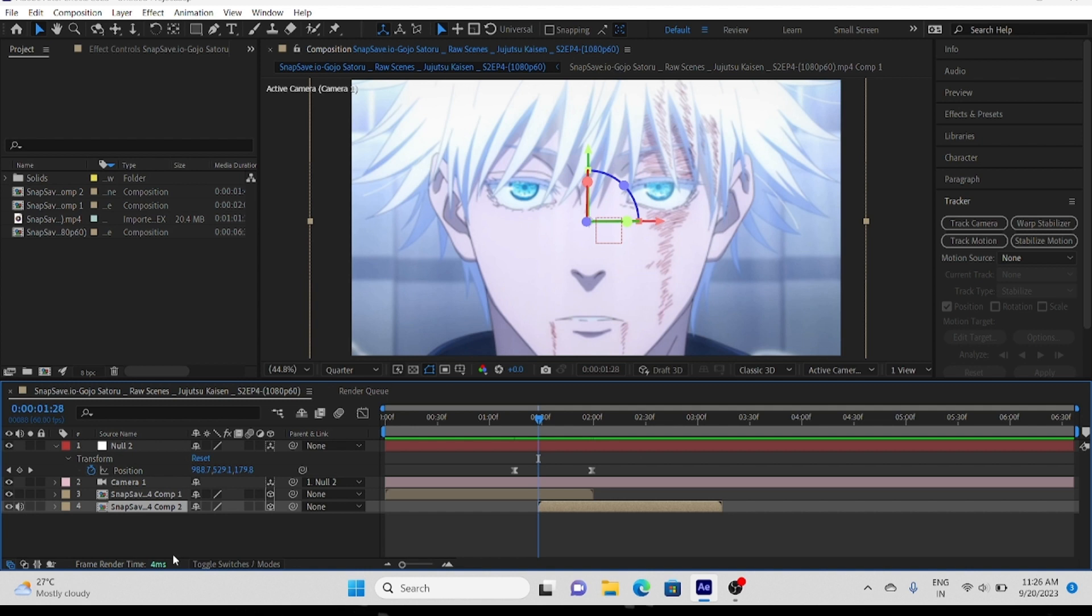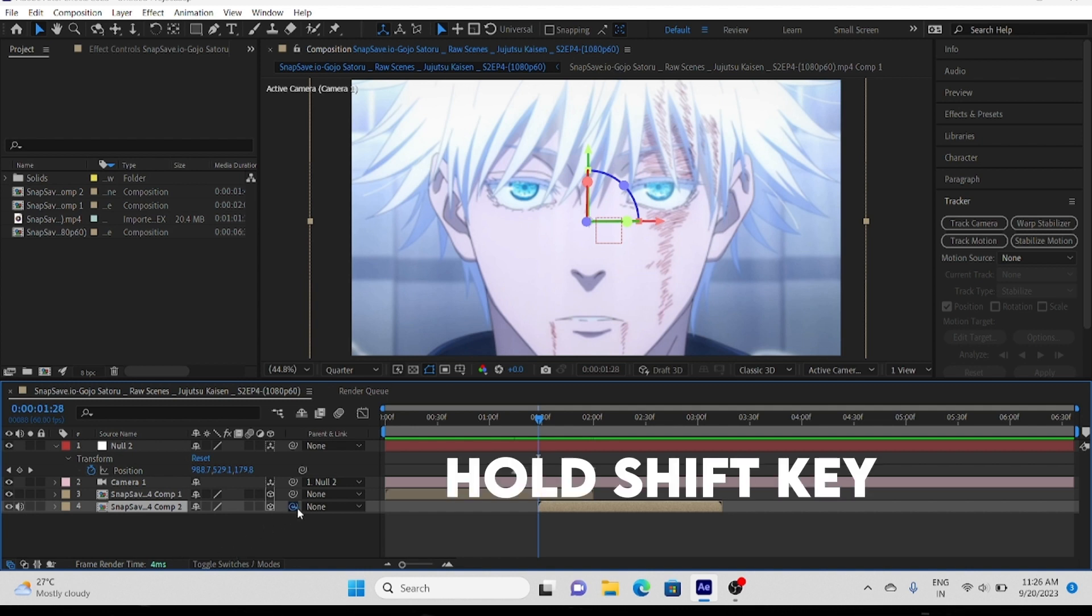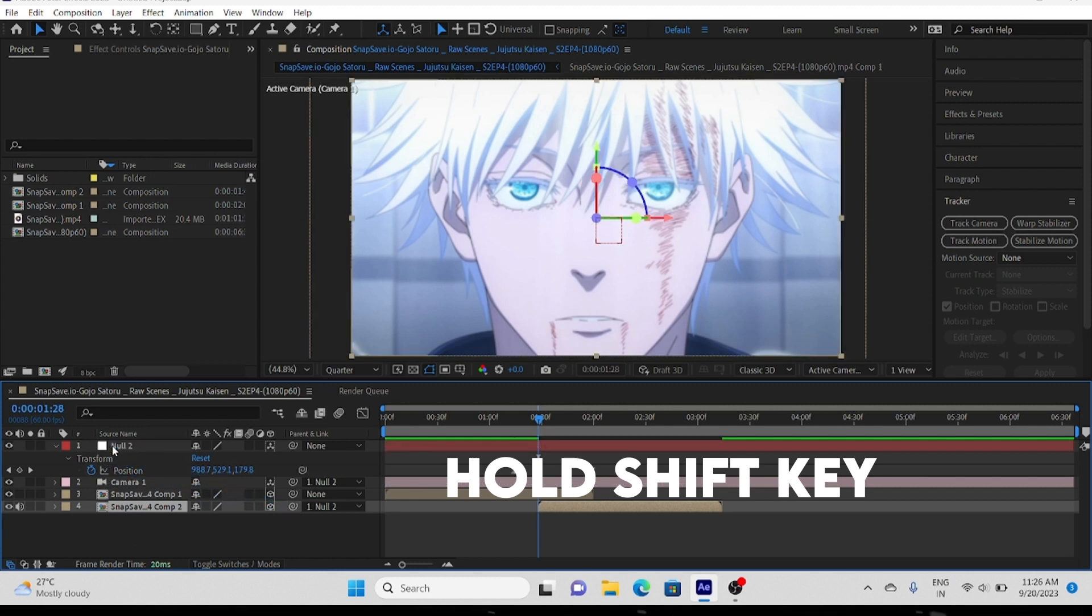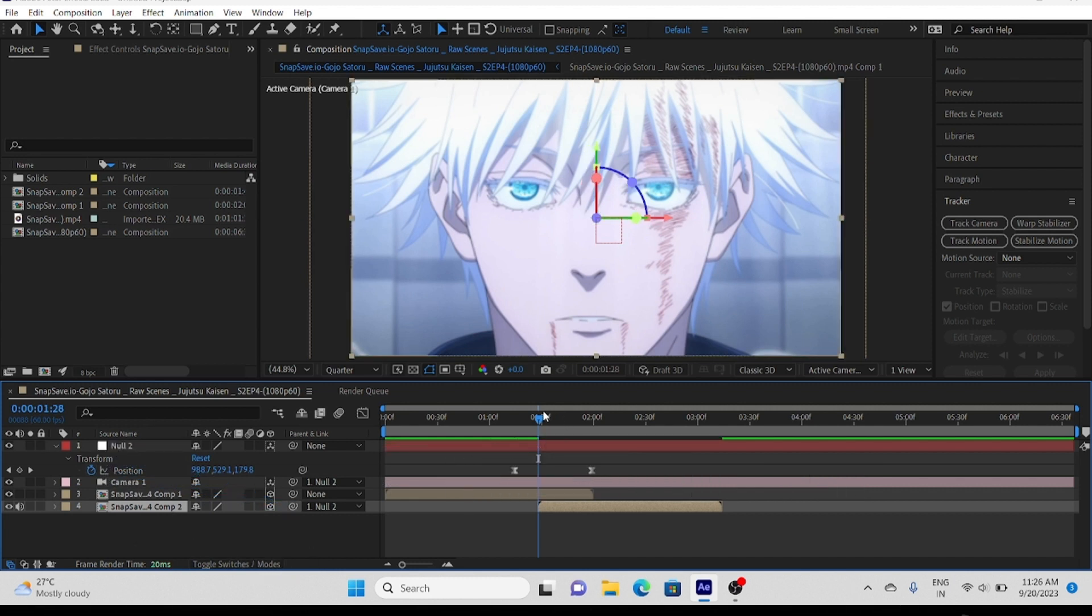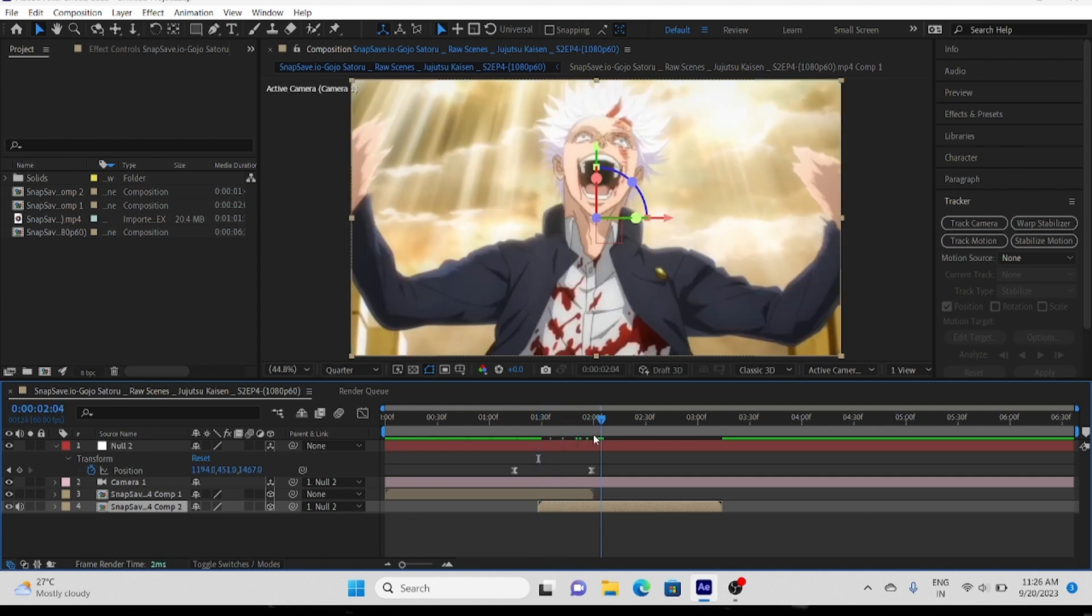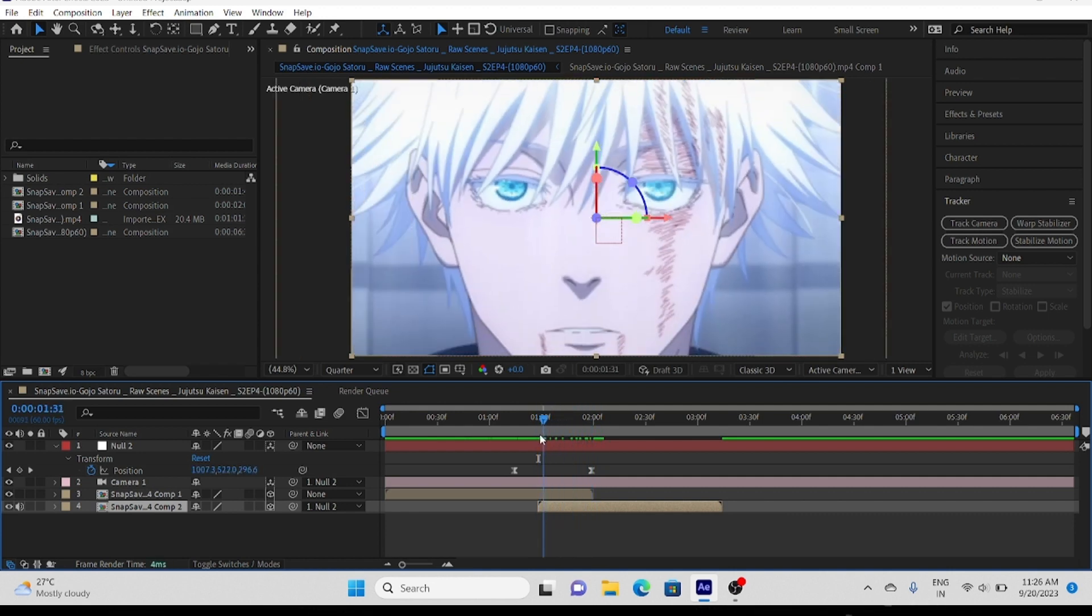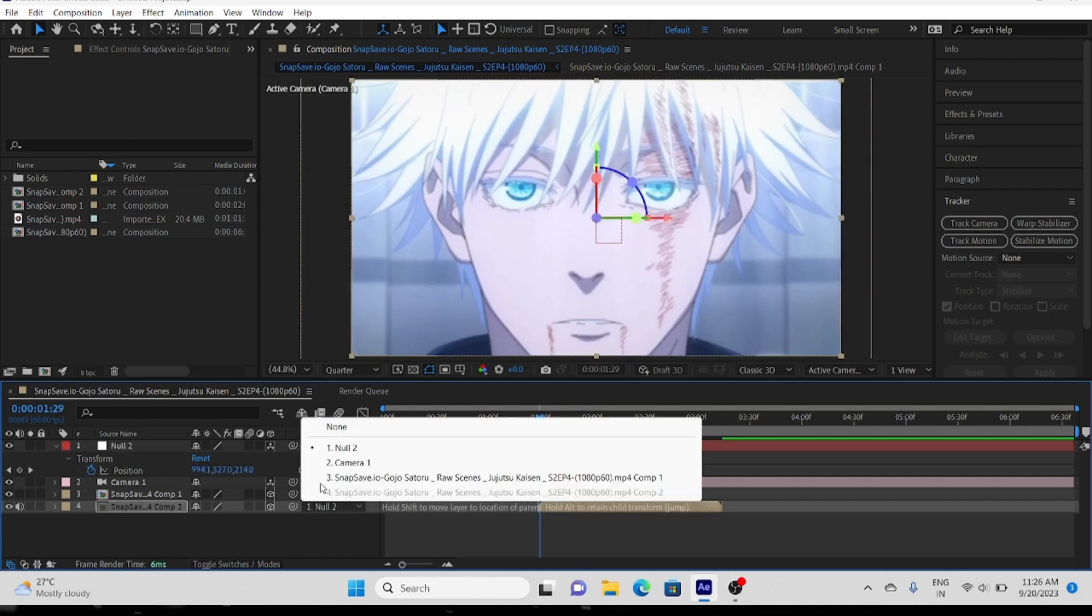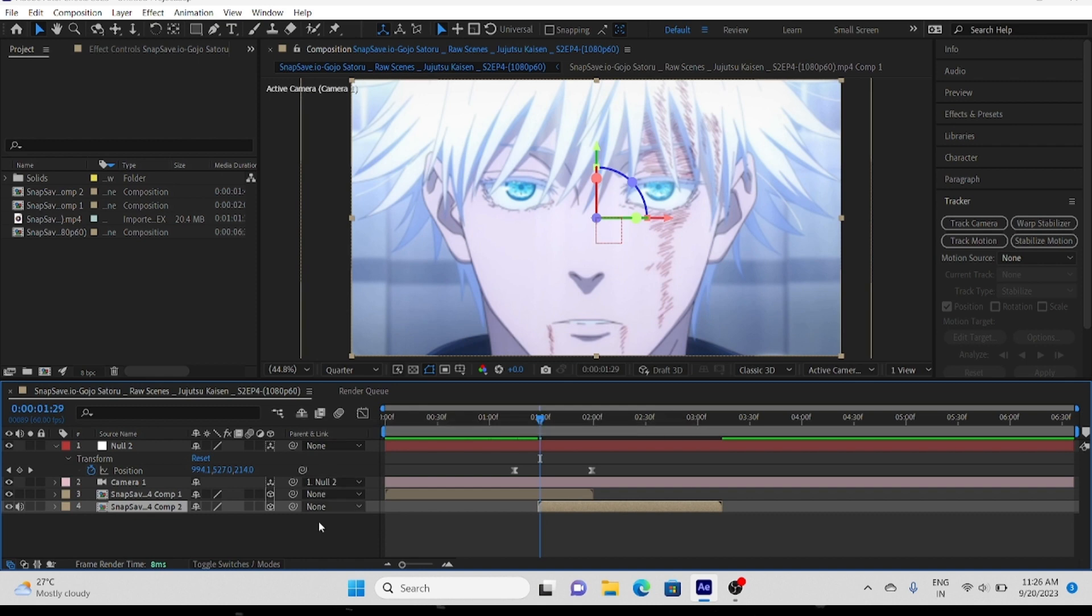Second layer is pretty messed up, for this you have to parent second layer to null object while holding shift key. After parenting select parent to none.